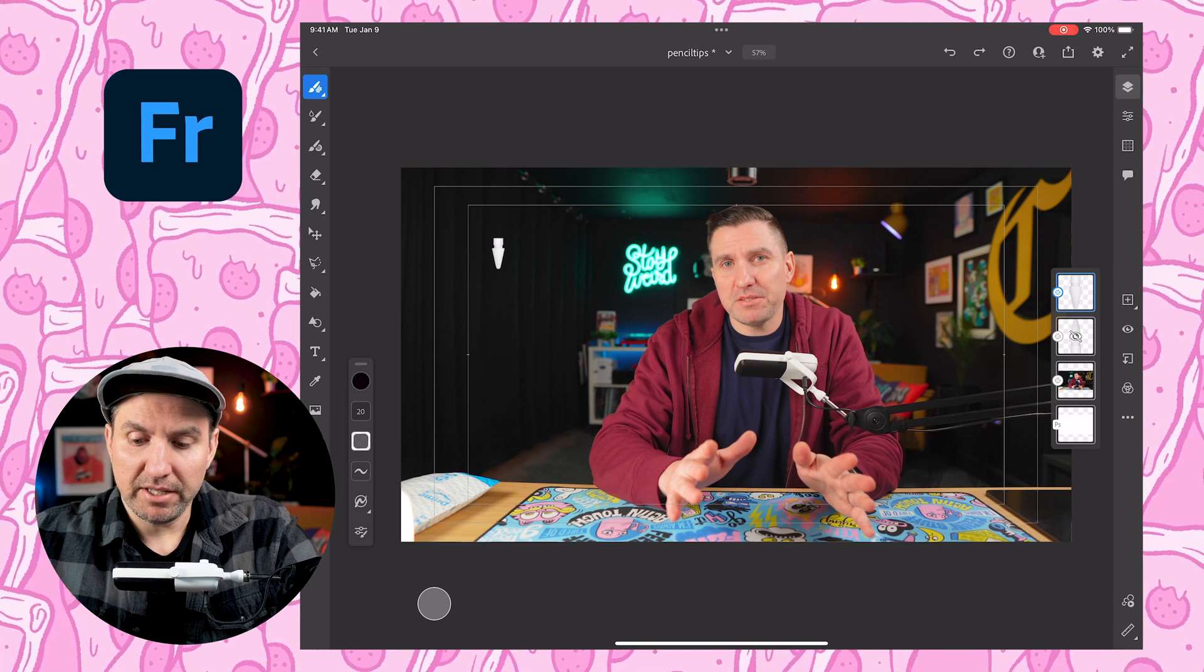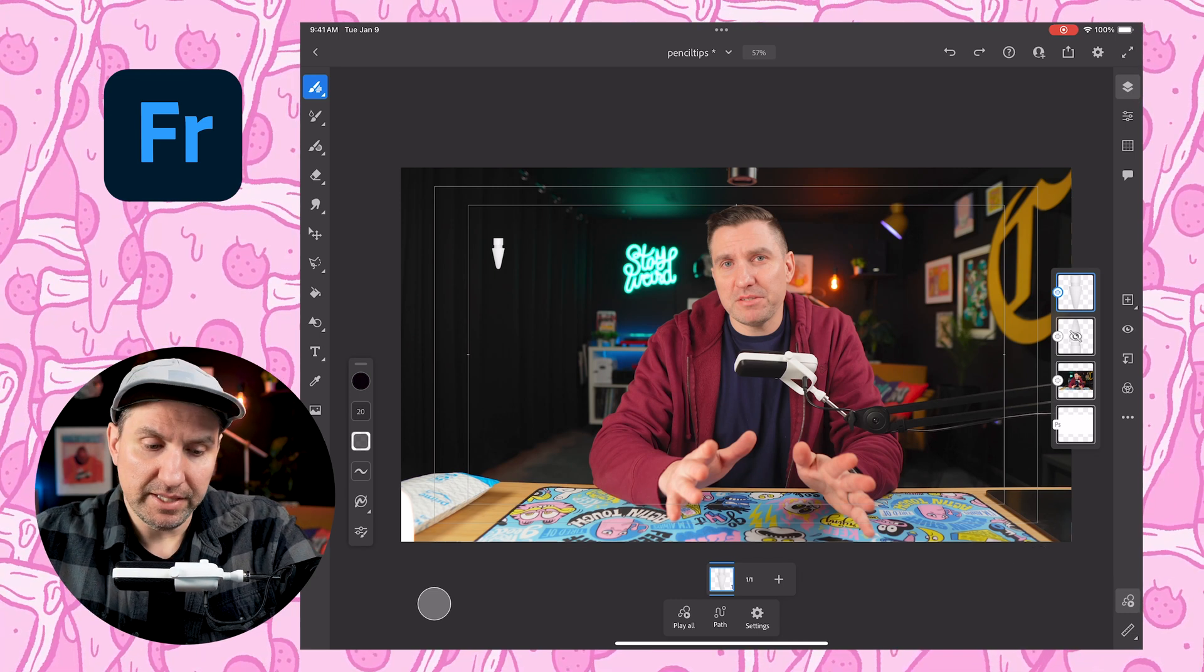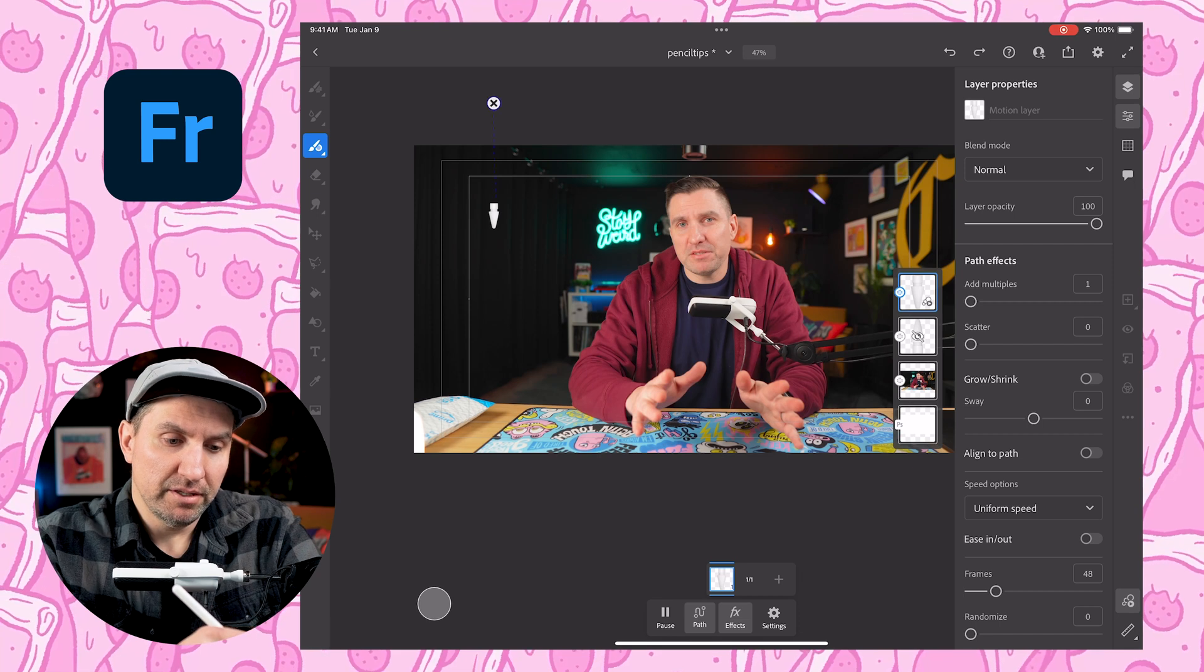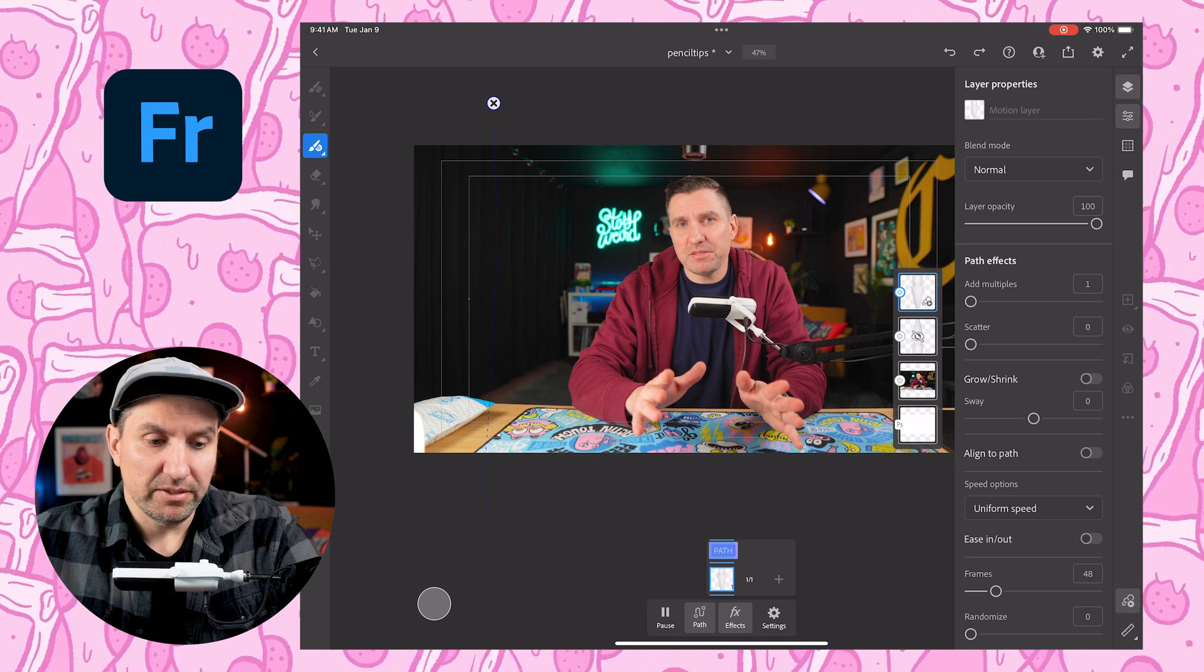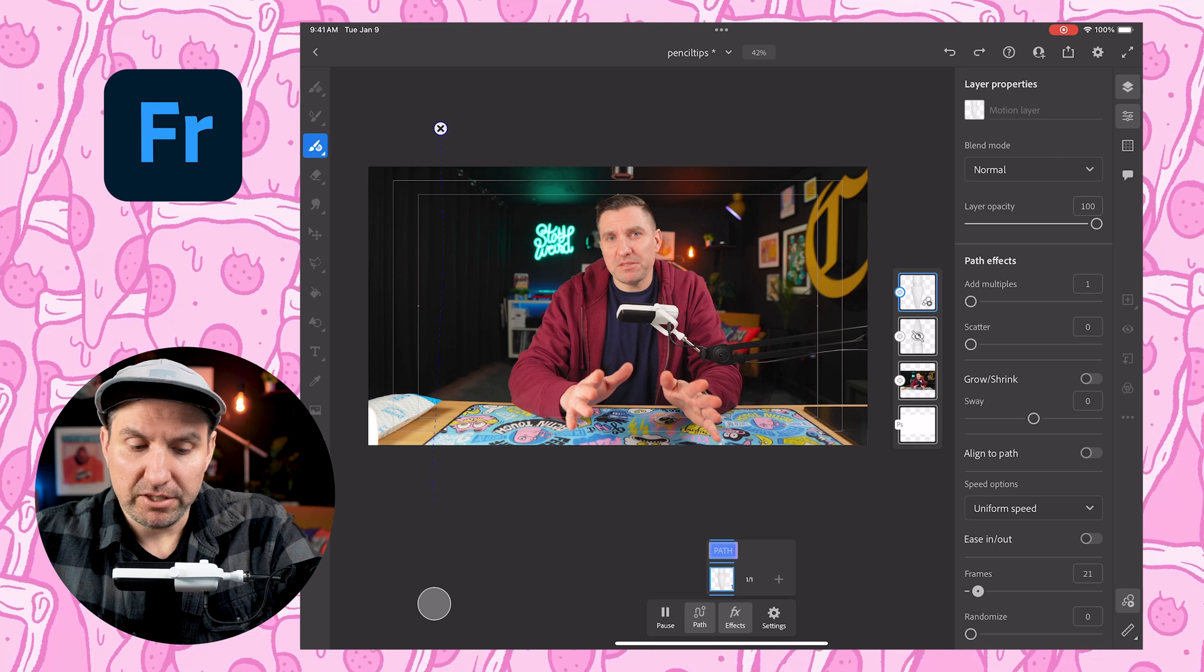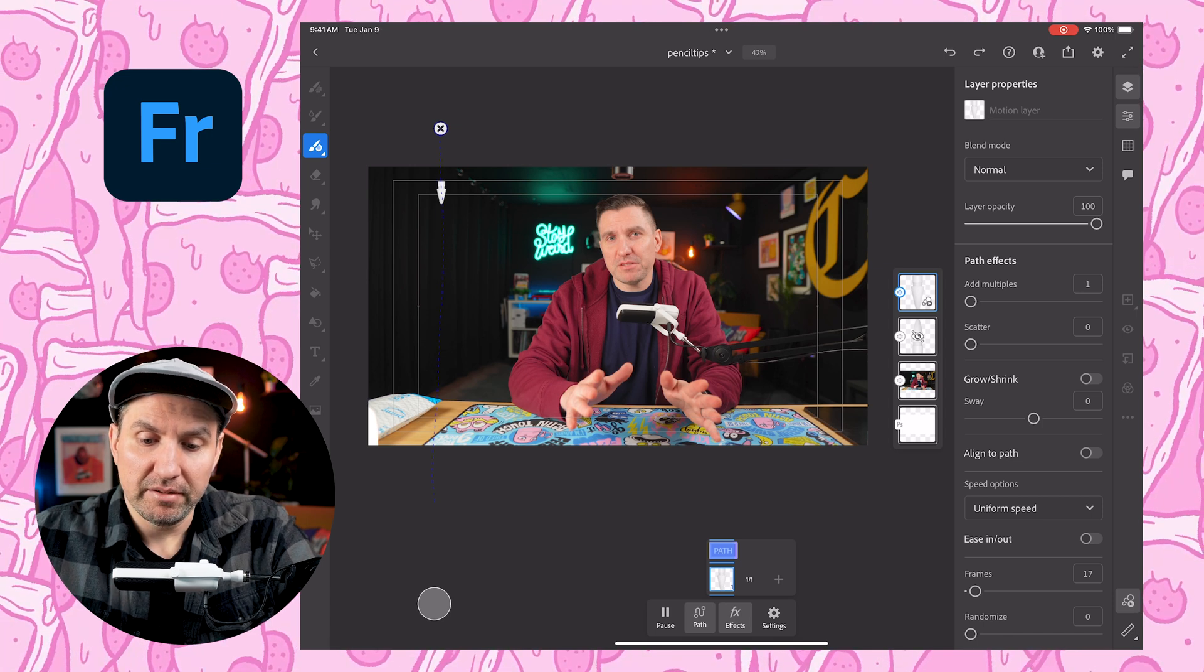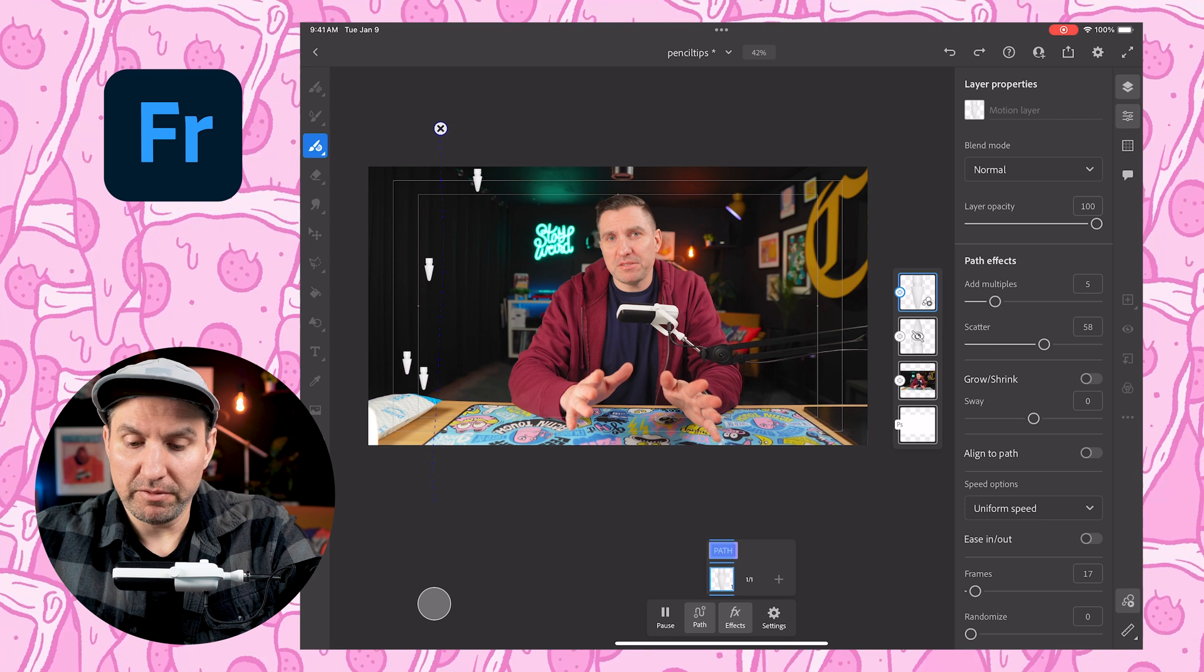So what I'm going to do now is just click on the animation button on the bottom right, or motion. Fresco refers to it as motion. And then I'm going to go ahead and draw a path. So I'm going to tap path and then I'm just going to draw a path from the top of the document to the bottom. And now this Apple Pencil tip is going to fall straight down. It doesn't look that exciting because it's going kind of slow. But I can come over here to my menu and decrease the amount of frames so that it goes faster. And then I can go over here to multiples. And then I can add more of them. And then I can scatter them so that they're falling from all over the place.